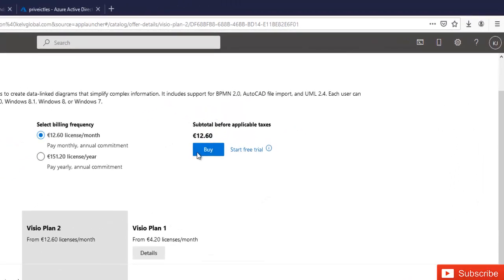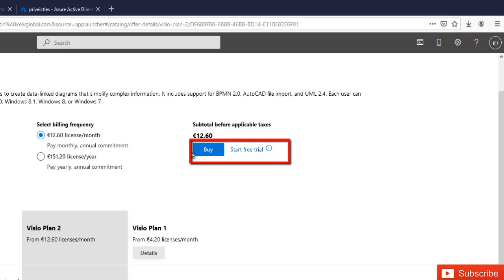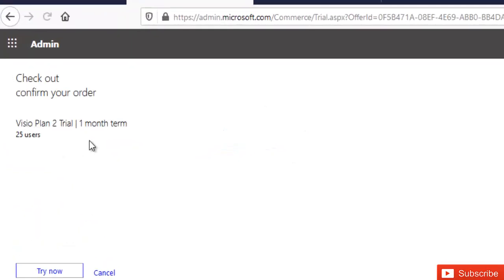So here we can buy the product or we can start a free trial. For this, this is a test environment, so I can as well start a free trial by clicking on start free trial.